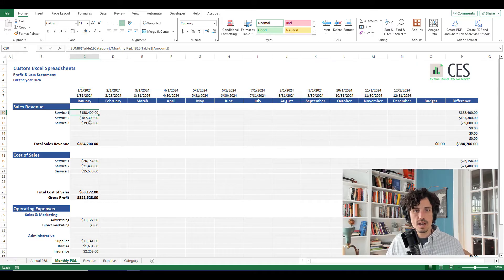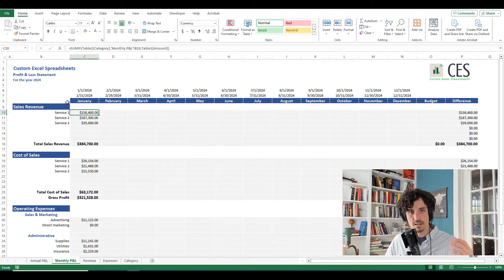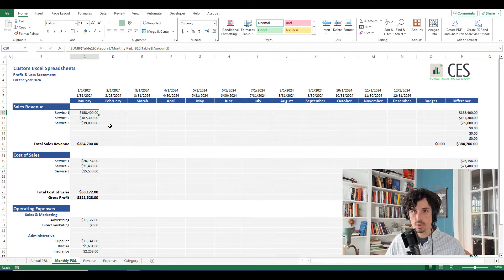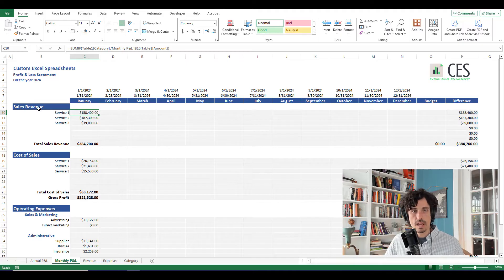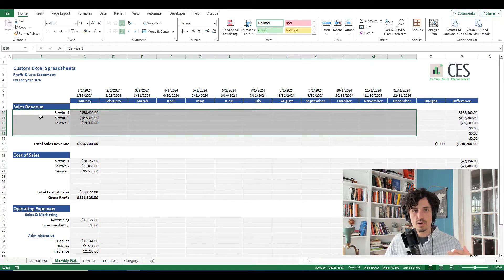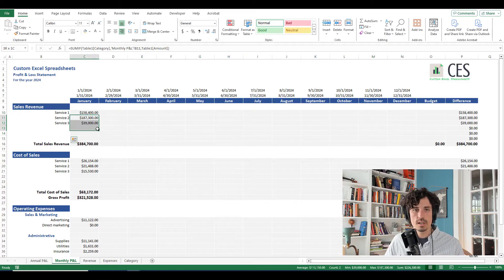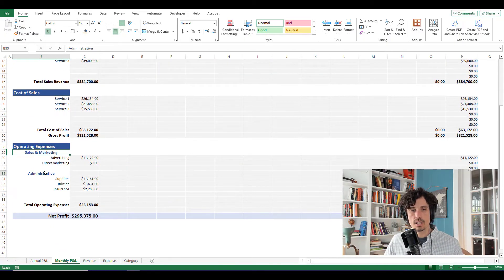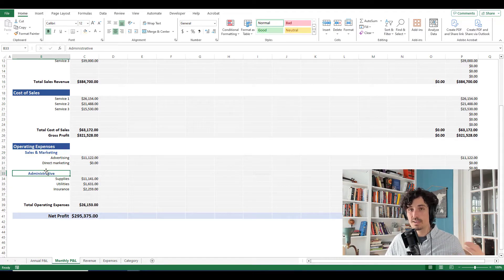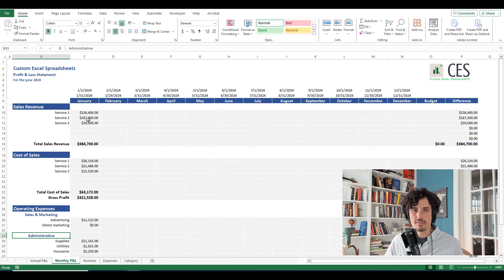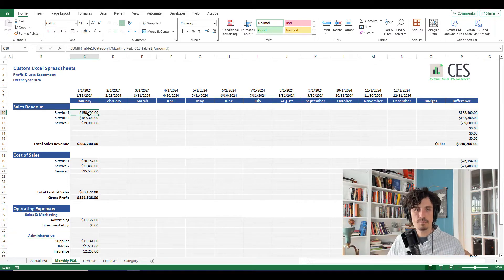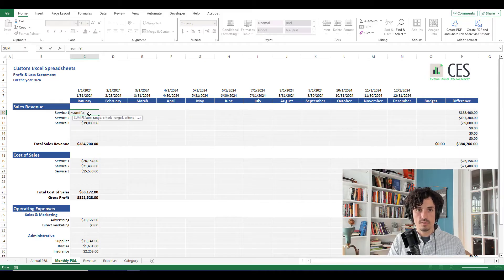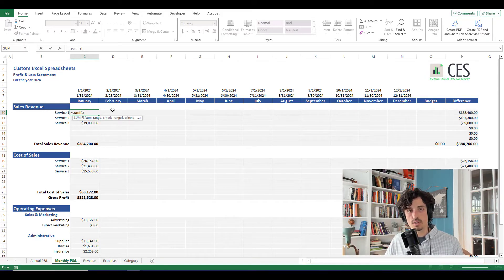To do that, we're going to begin in January. Really quickly, just to give you a layout of this spreadsheet, in case you're not super familiar with it, haven't watched the previous video. What we have here is just sales revenue. So this is all of the places, all of the different services, maybe if you have breakdowns, different sources of revenue. This would be the cost of sales, so the costs associated with those individual services or categories, then some operating expenses.